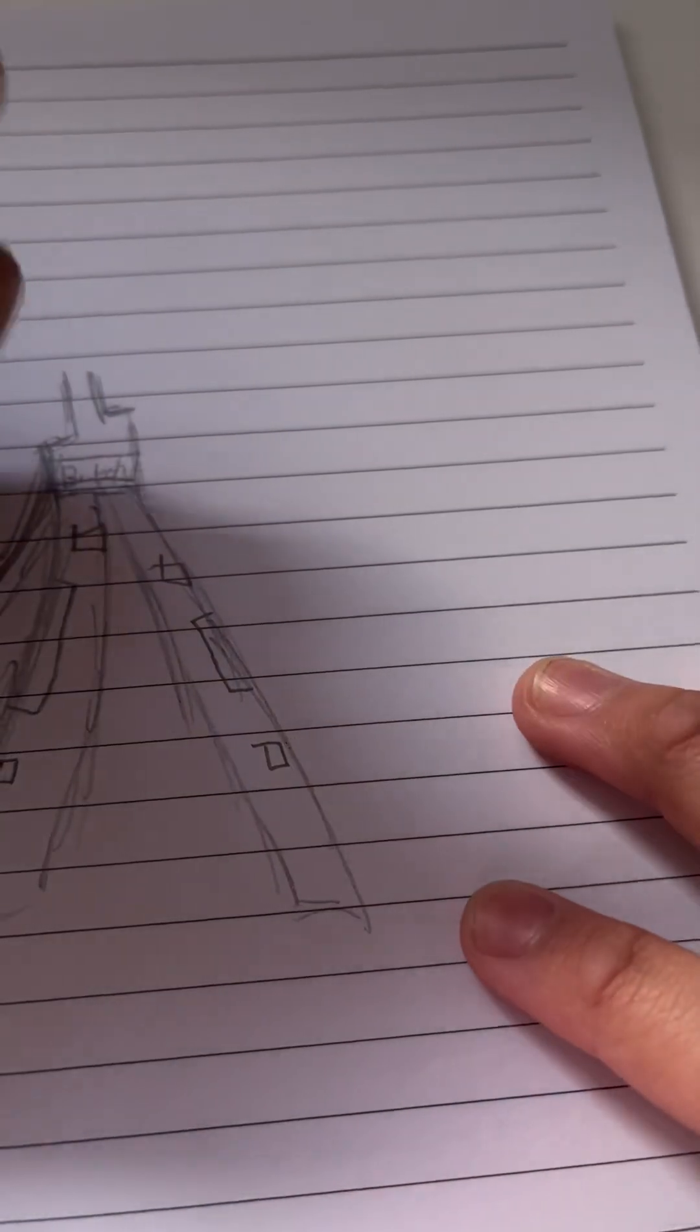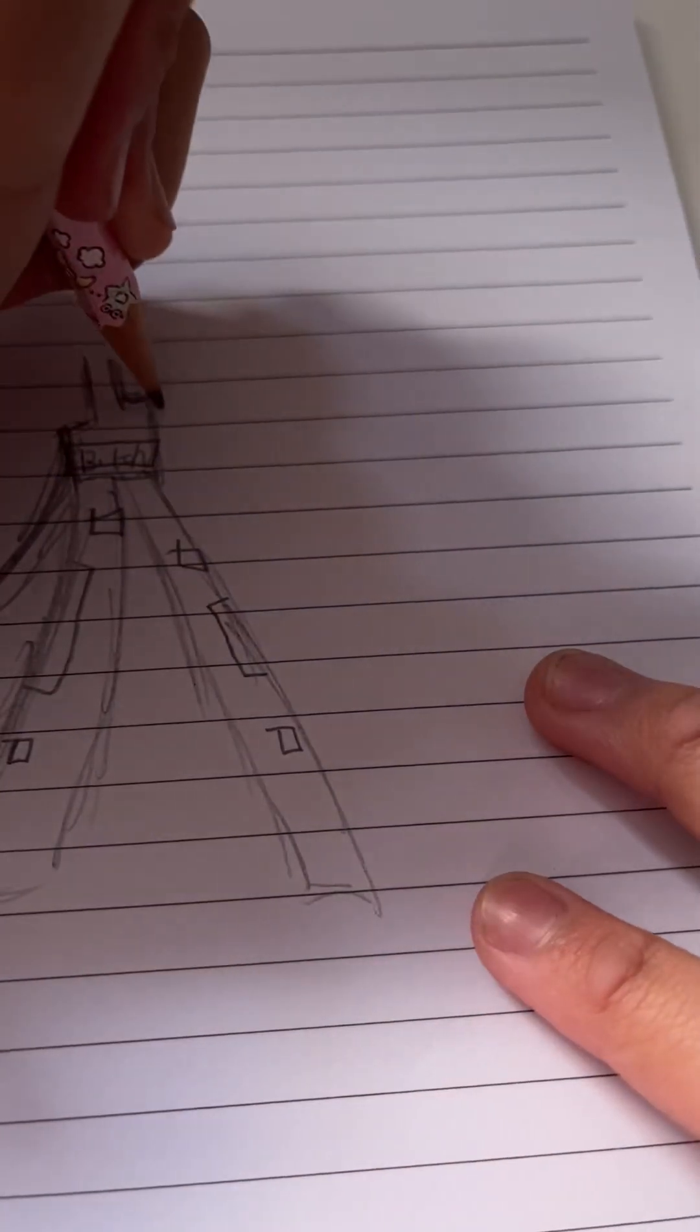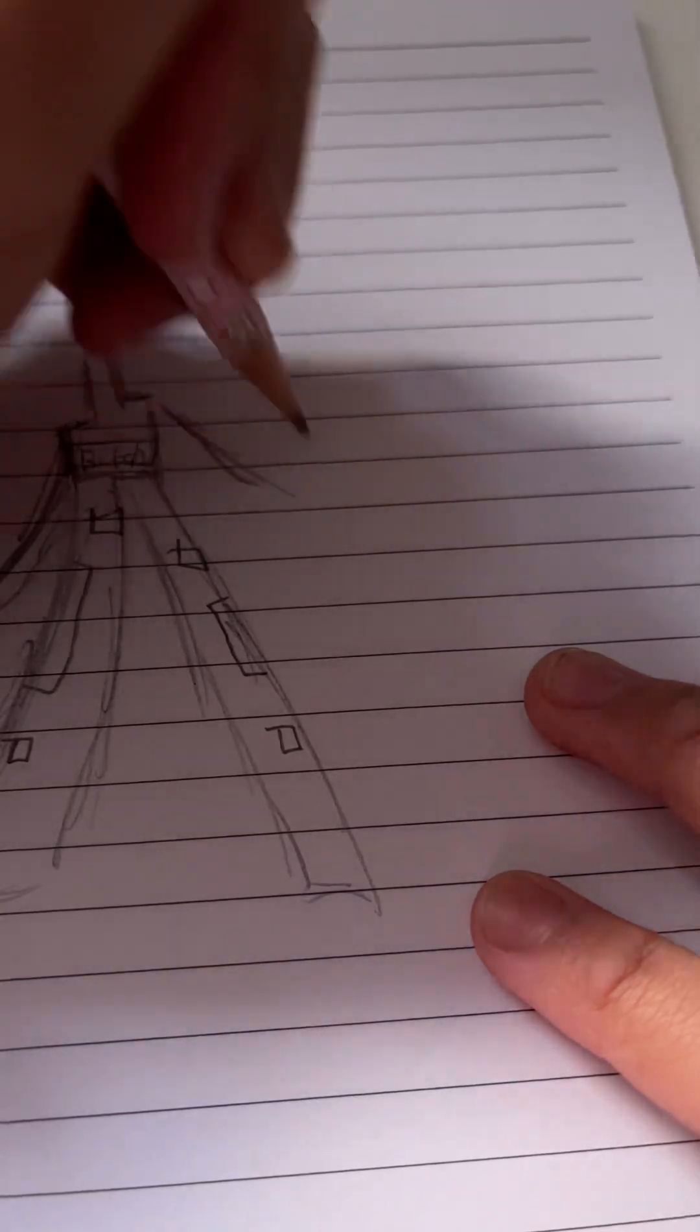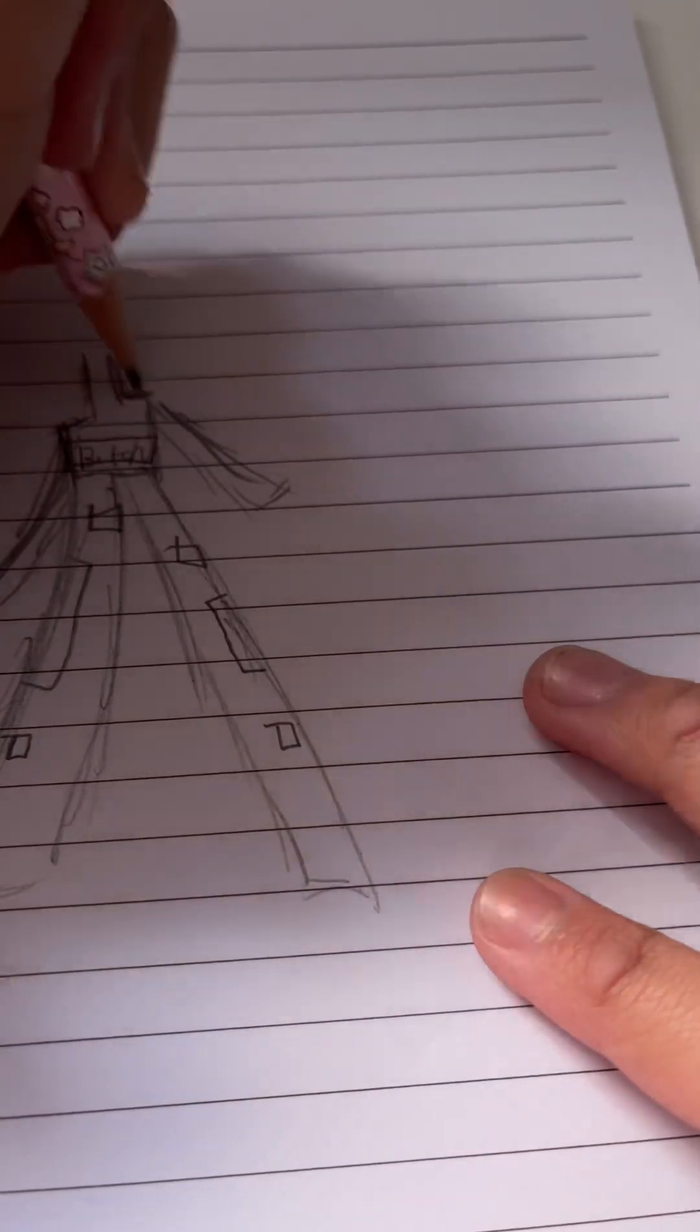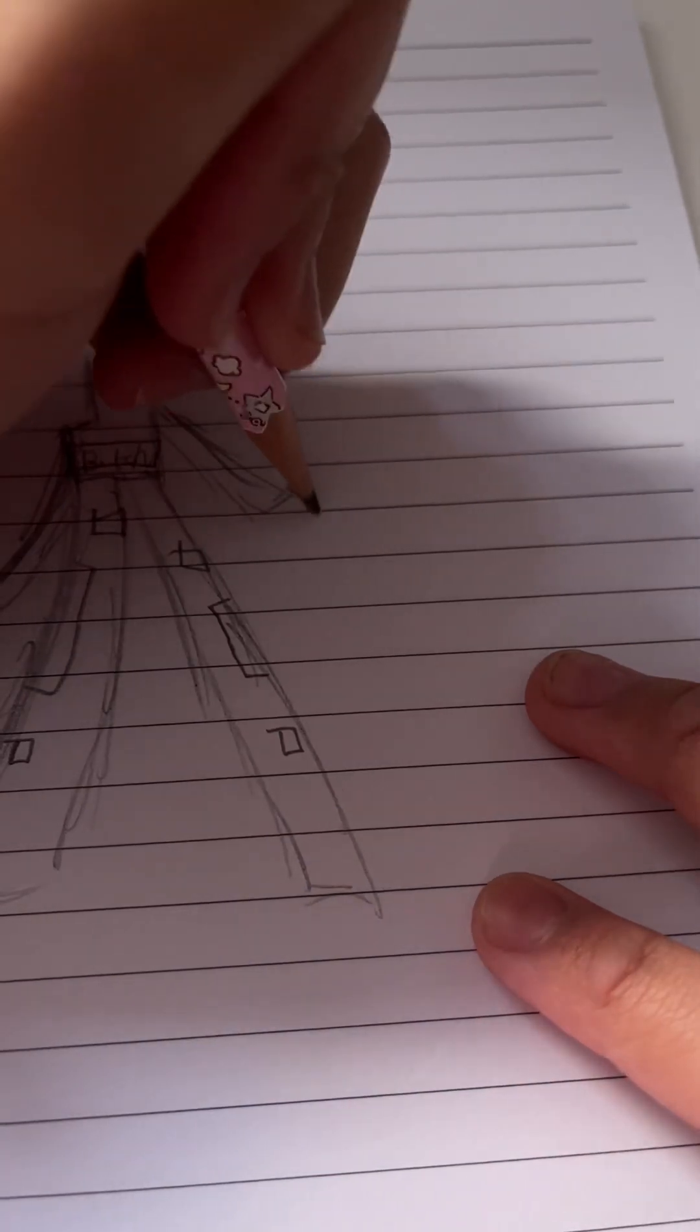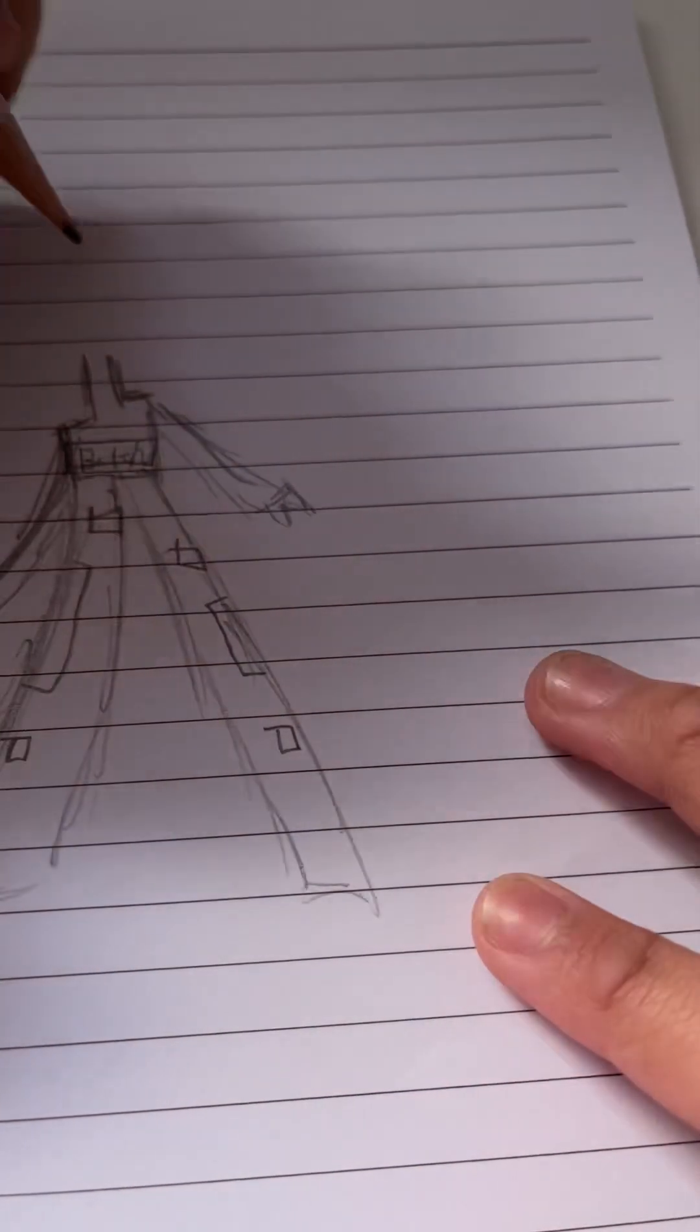This looks like the best thing I've ever drawn in my life. Perfect.